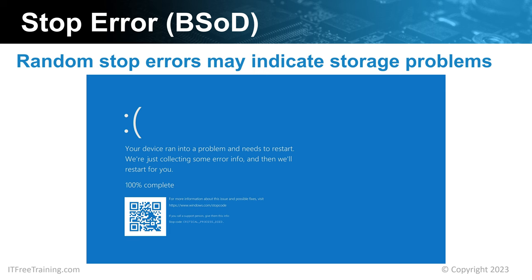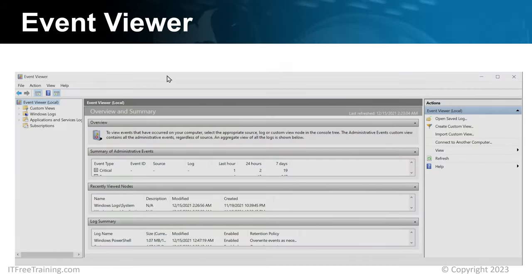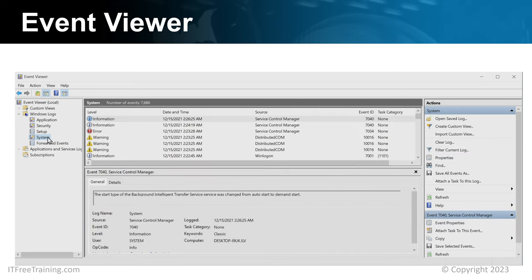If you are getting stop errors or other storage-related problems such as poor performance, I would look at the event viewer to see if you can get more information. I will expand Windows Logs and then open System, which will show you events related to the running of the operating system. For this hard disk, I have artificially caused it to have some problems in order to create some events in the event viewer. Storage device problems may be intermittent in nature — problems will occur randomly and then disappear. If you have a quick scroll through the event viewer, it is not uncommon for a lot of disk errors to be generated at once.